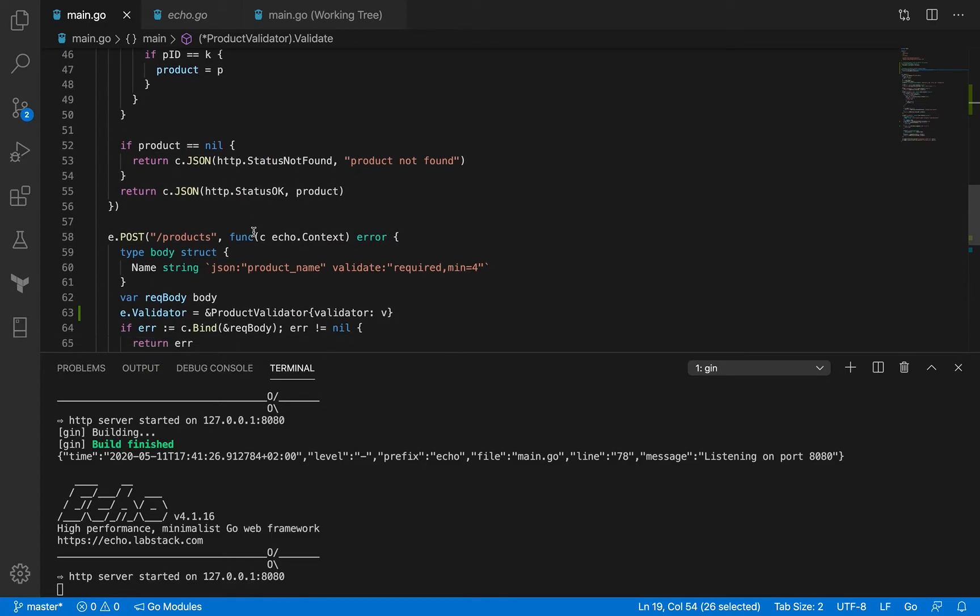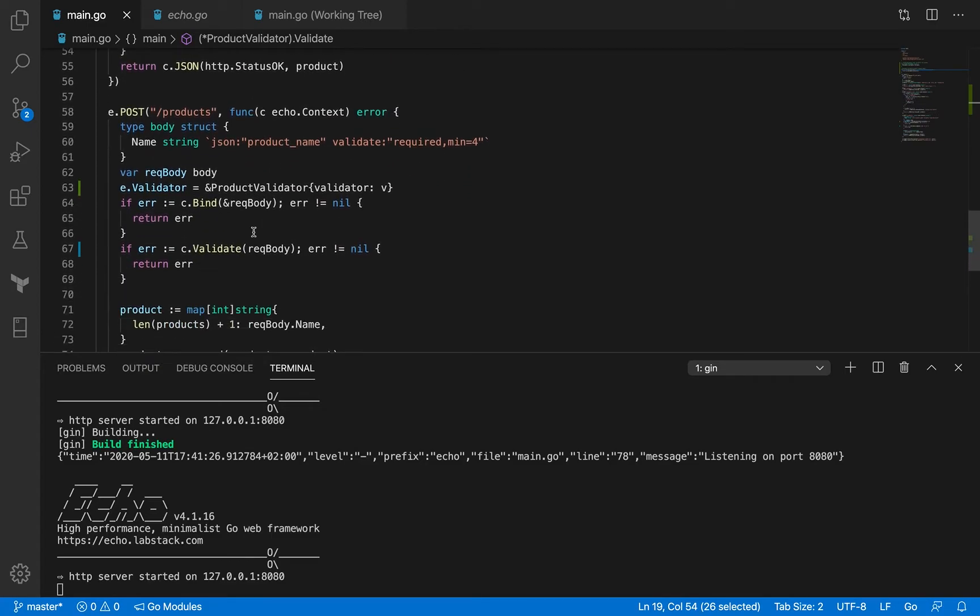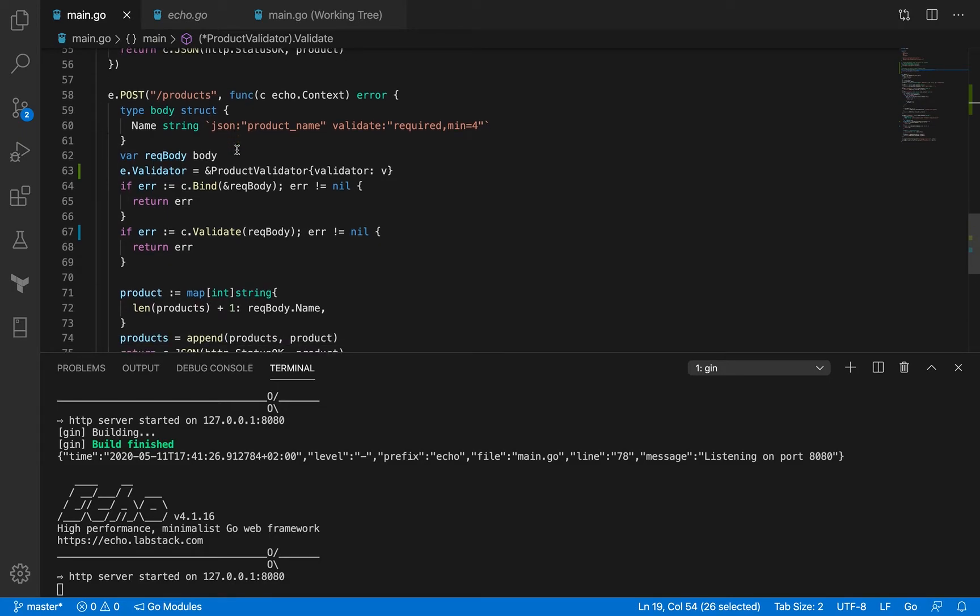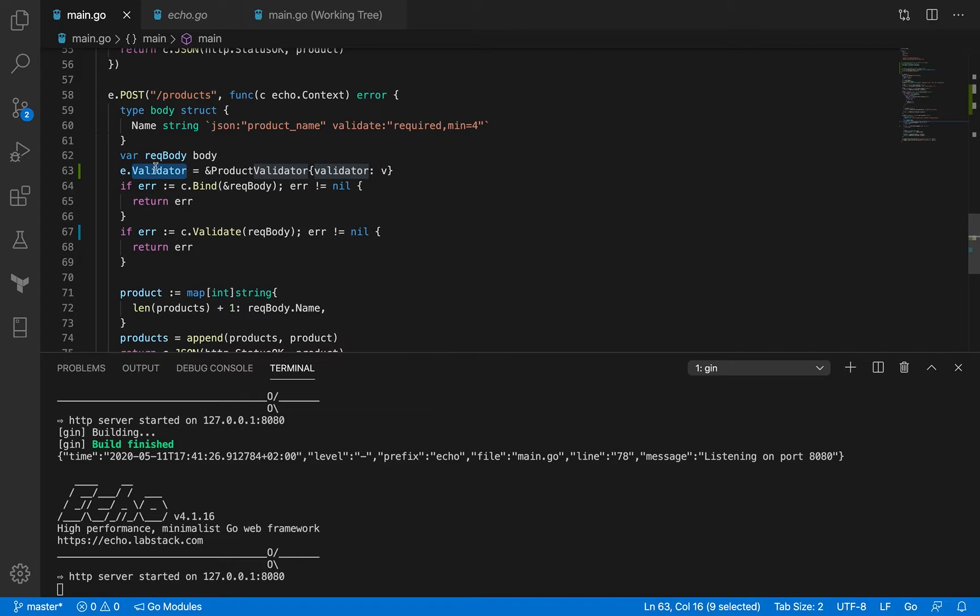Right now we only have a name field that comes in as part of the request payload, and we expect to add some more in future. But for now, to demonstrate the concept, we've added the validator to the Echo struct and it's set to the pointer product validator.